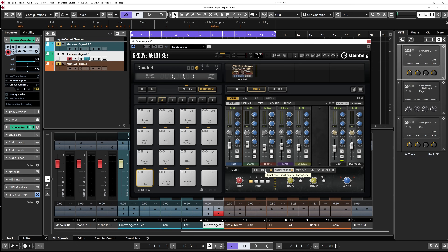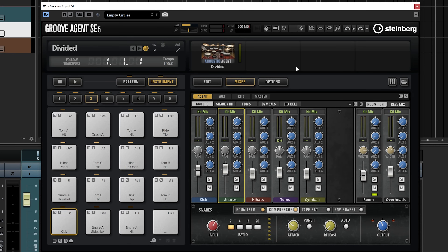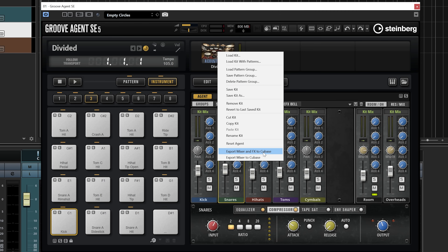I prefer to bounce everything to audio and mix with the plugins I usually work with, but you can do it from Groove Agent if you want. What I'm going to show you is a super quick way you can use in Groove Agent SE or the full version with any acoustic agent library. I'm going to right-click and I'll have the option to Export Mixer and Effects to Cubase, or Export Mixer to Cubase. I'll select Export Mixer and Effects to Cubase — this is pretty powerful. By doing so, Cubase will create a bunch of outputs related to this drum library and transfer all the effects from this instance of Groove Agent to Cubase.